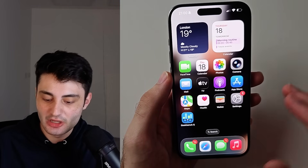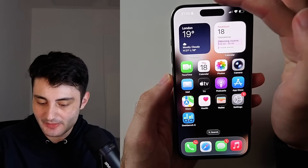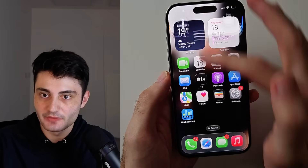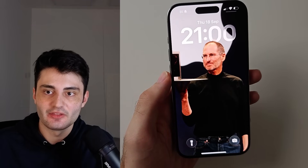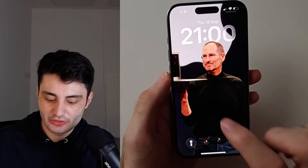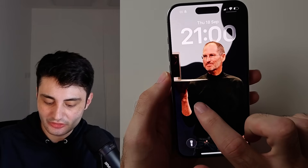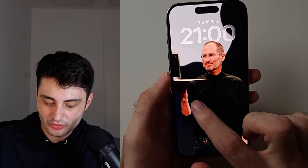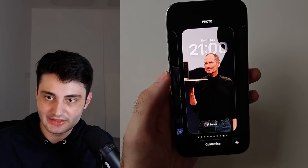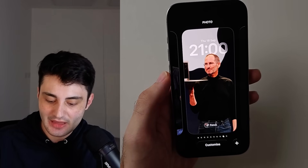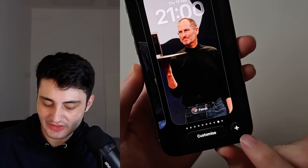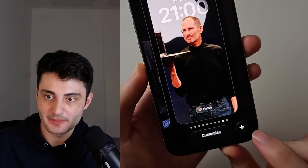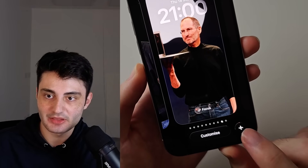From your home screen, swipe down from the very top, then long press on your lock screen like this. We're going to need to create a new wallpaper, so tap the plus button.